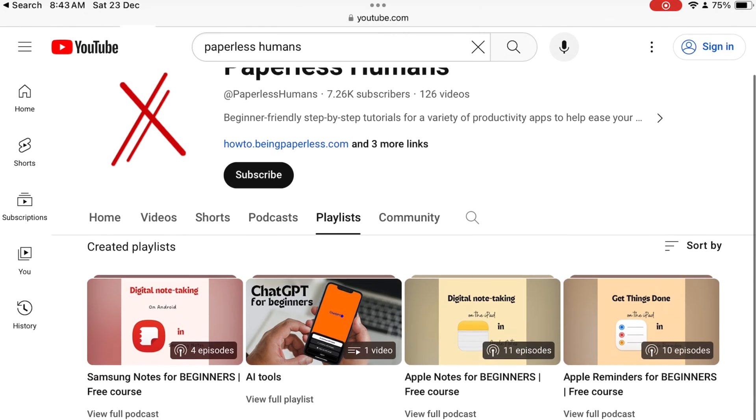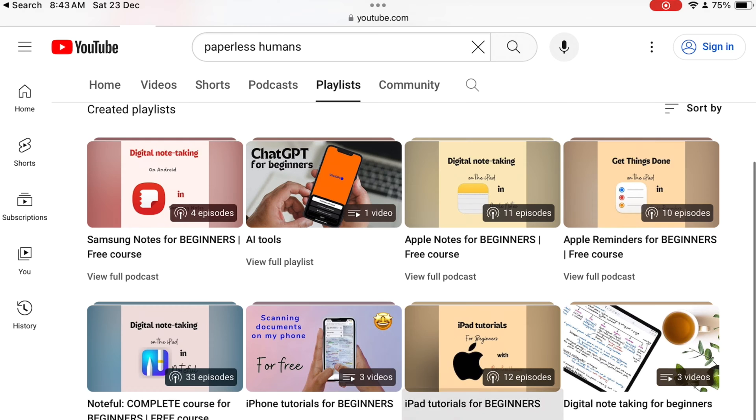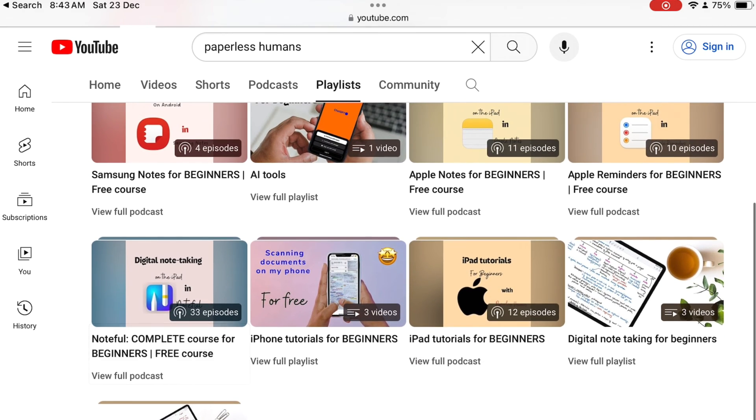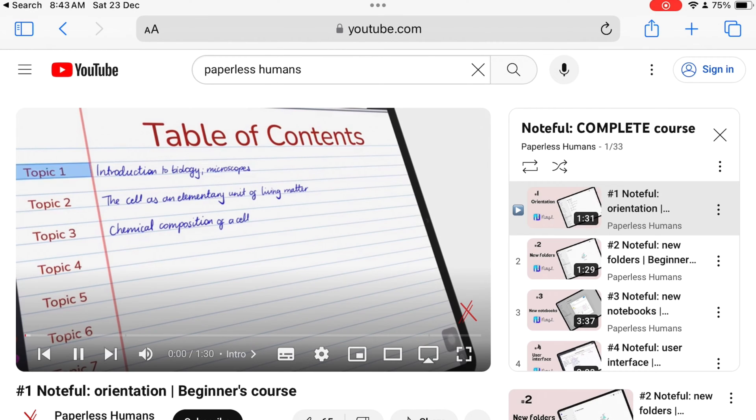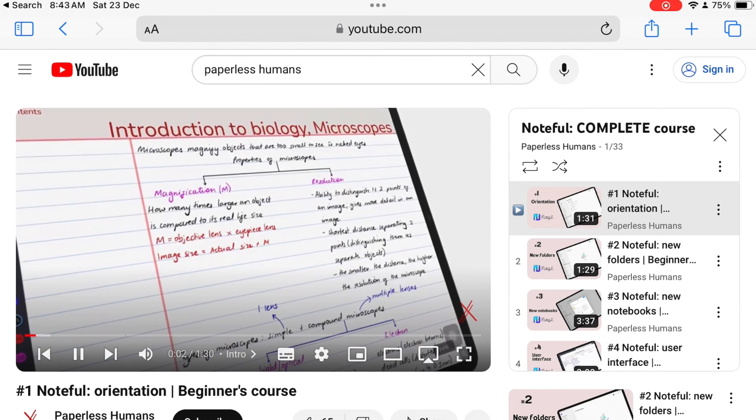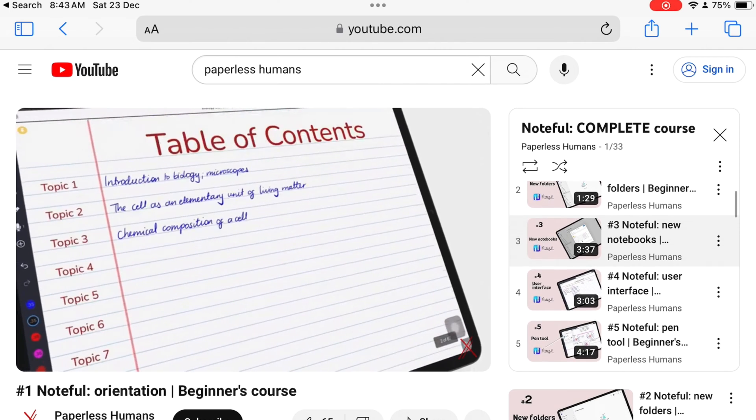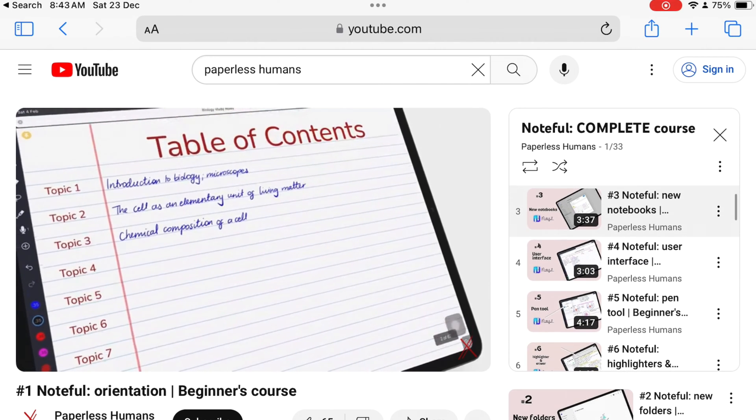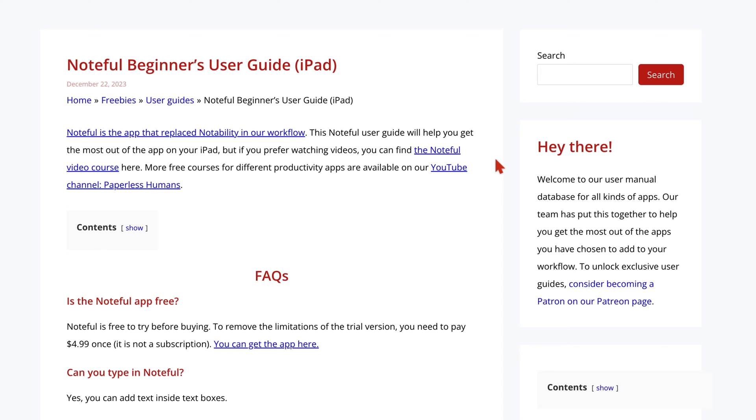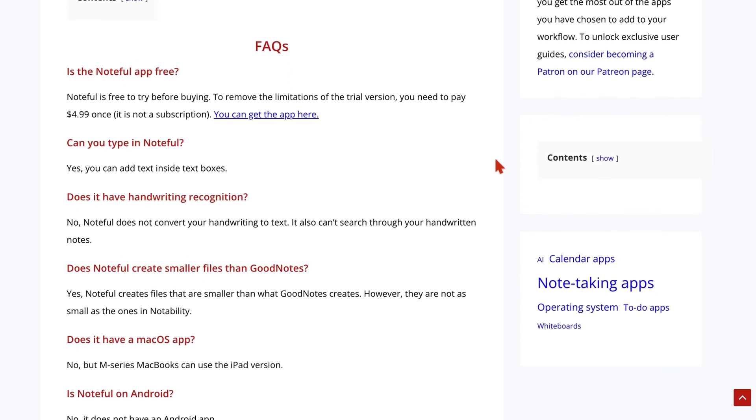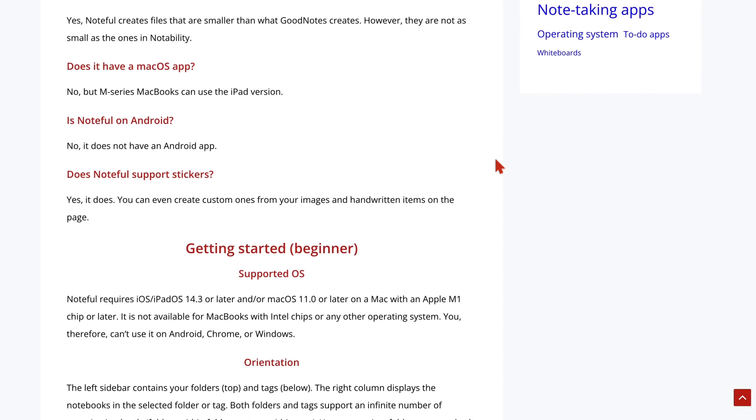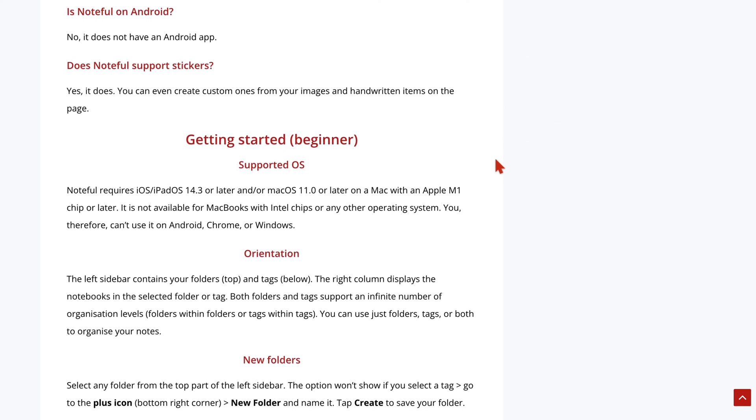If you'd like to learn more about how to use Noteful, we have a complete course for the app on our second YouTube channel, Paperless Humans. You can also get free access to the user guide on our website and we will have those links in the description down below.